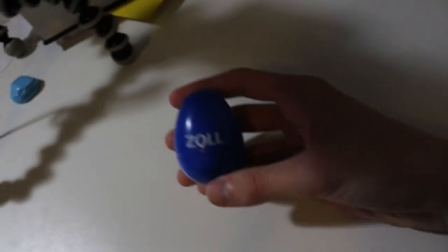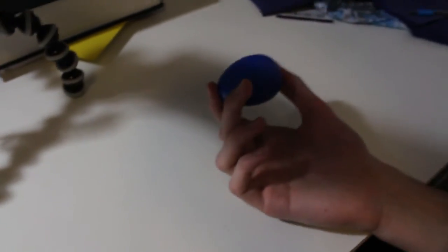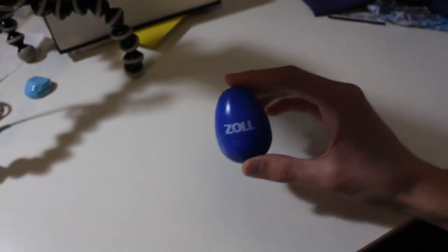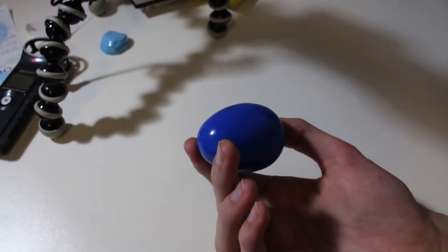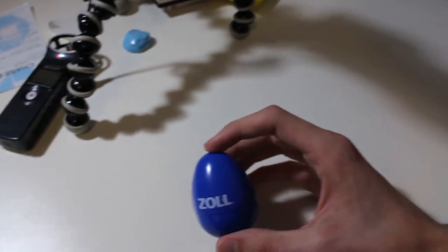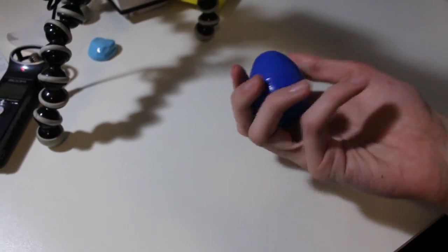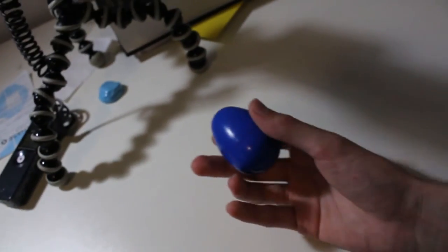This is a Xole something. It's like, it's hard blue plastic. Kind of shiny. Feels good in my hands.